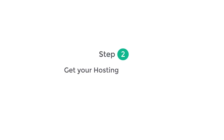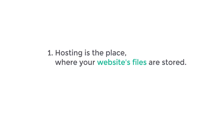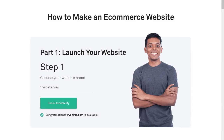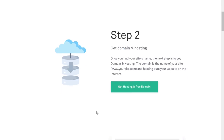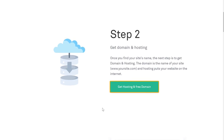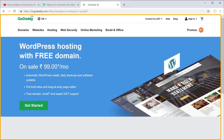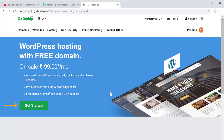The next step is to get your hosting and domain. Hosting is the place where your website's files are stored, and domain is your website's name. To get your hosting and domain name, just scroll down the page and click get hosting. It will take you to a new page where we get our hosting and domain. Just click get started.